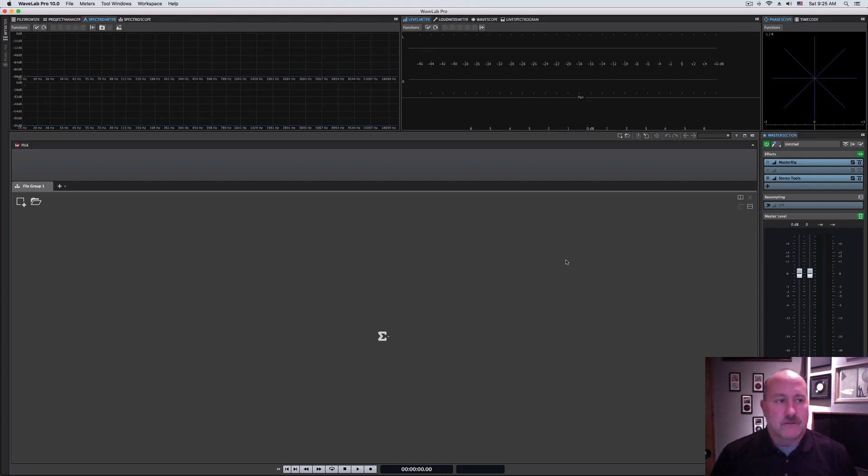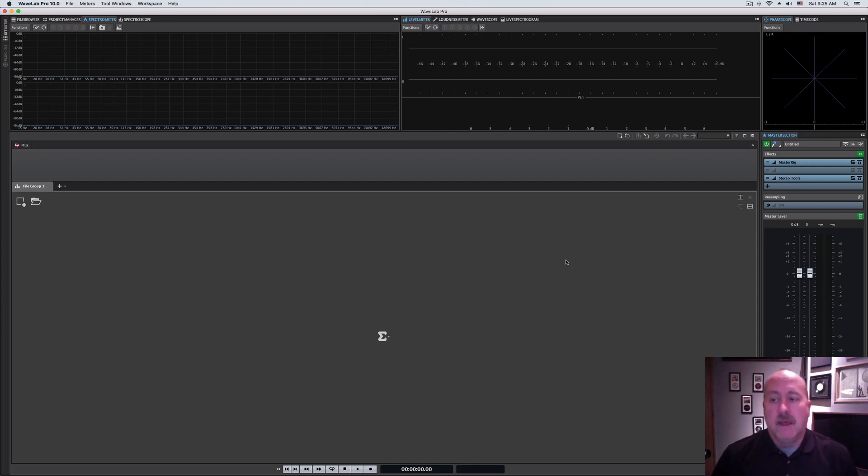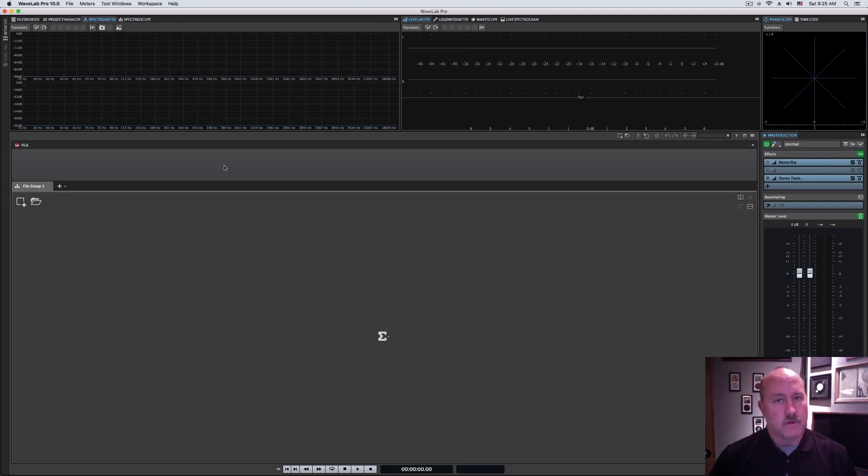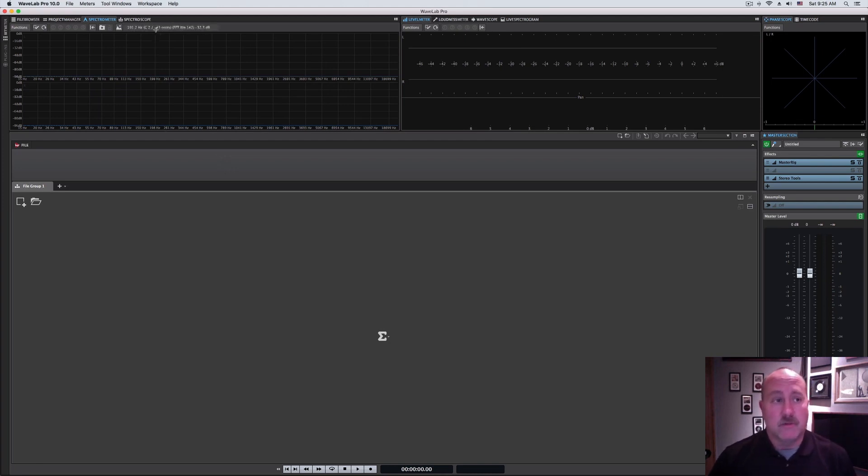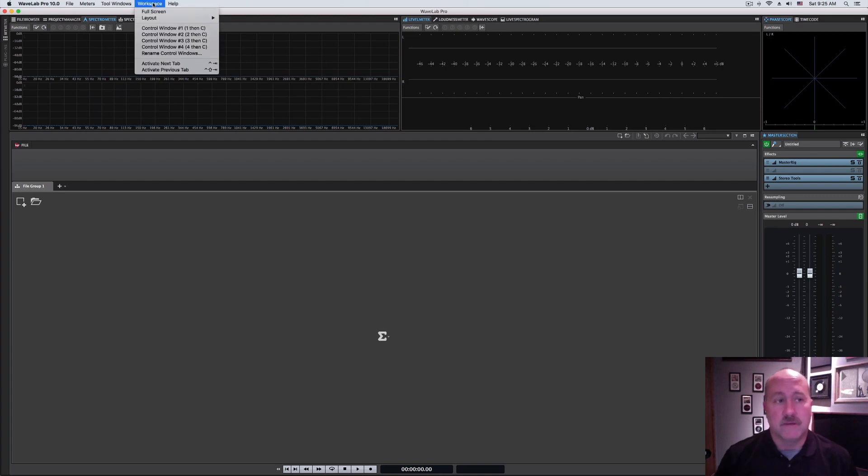What you're looking at on the screen here is the default view for Wavelab. Something that we normally don't cover until the end, I want to pick up right here, and this is the workspaces concept. This is common across all the Steinberg products that I've interacted with.